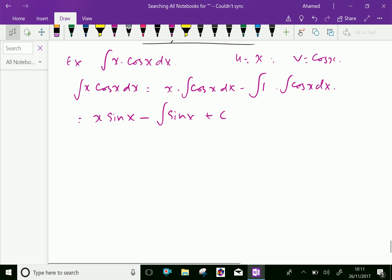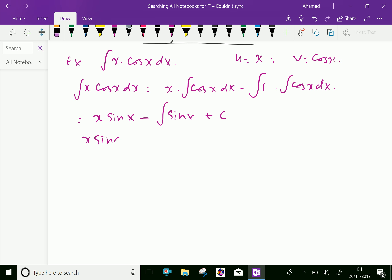Now, we can write x into sin x. Integral of sin x equals minus cos x, and minus one more minus is outside. Therefore, cos x plus C is our final answer for integral of x cos x.